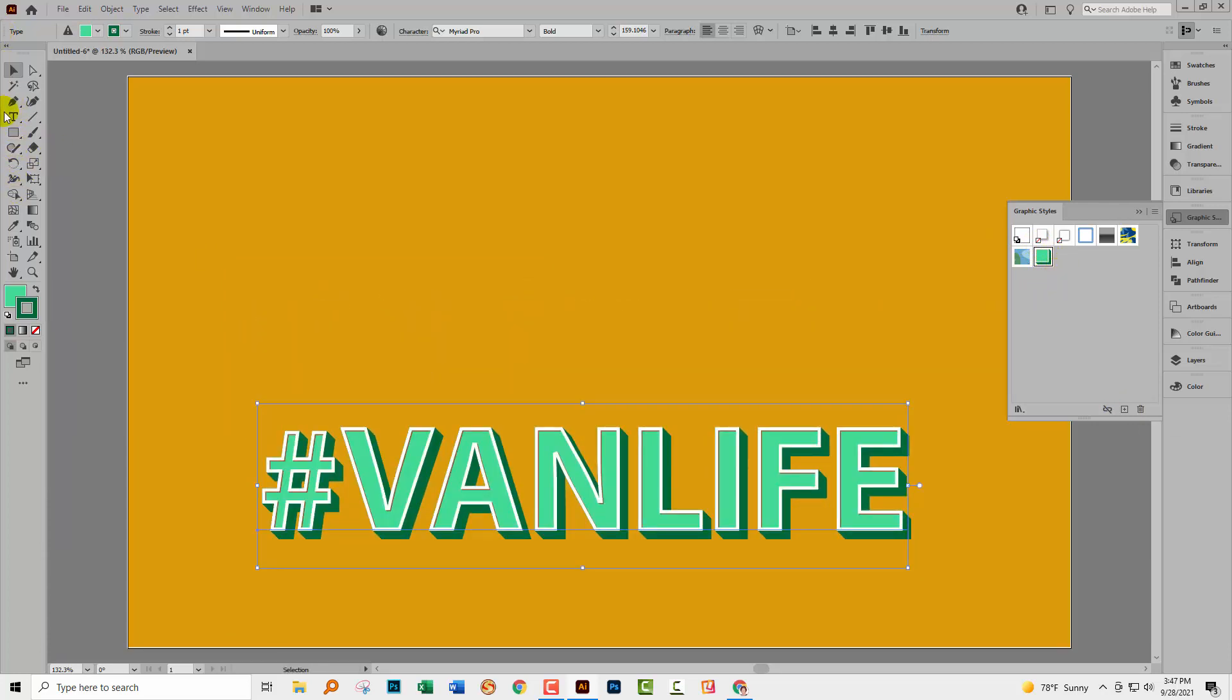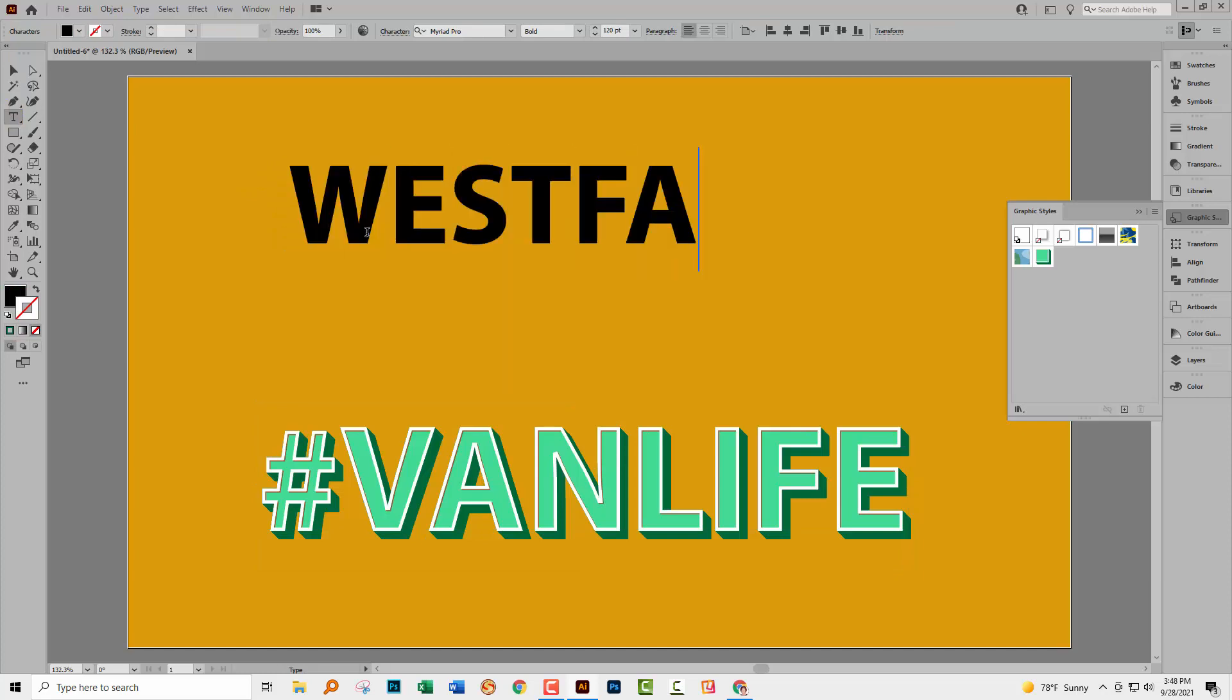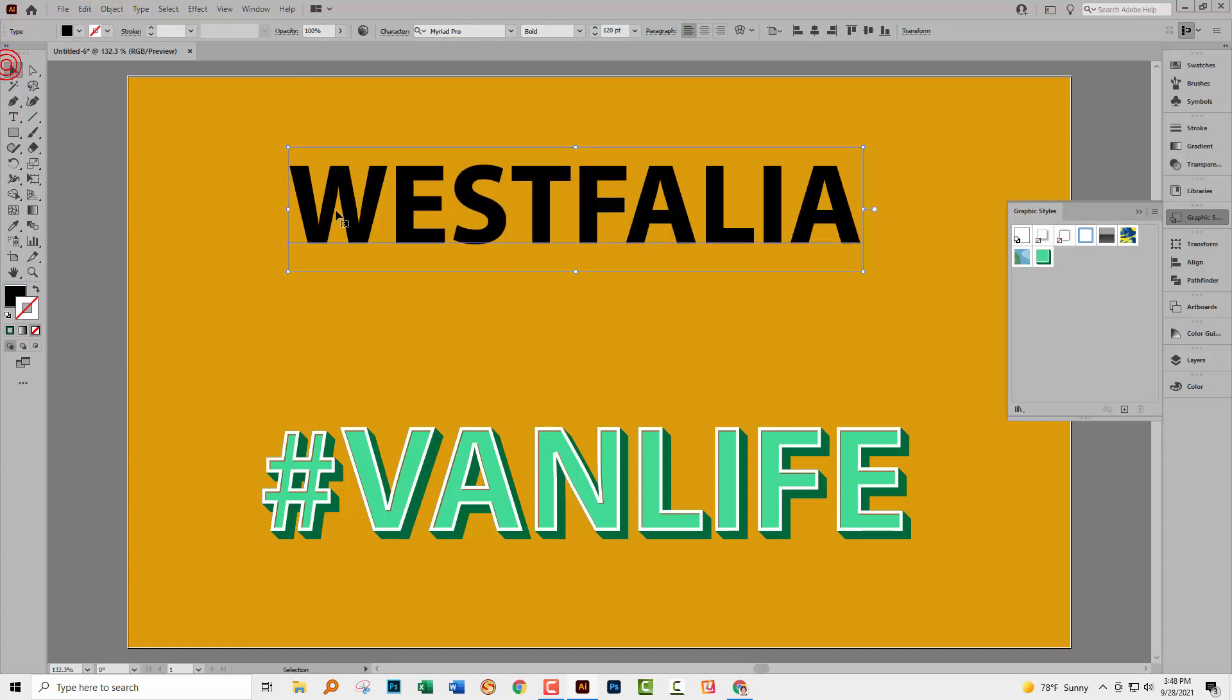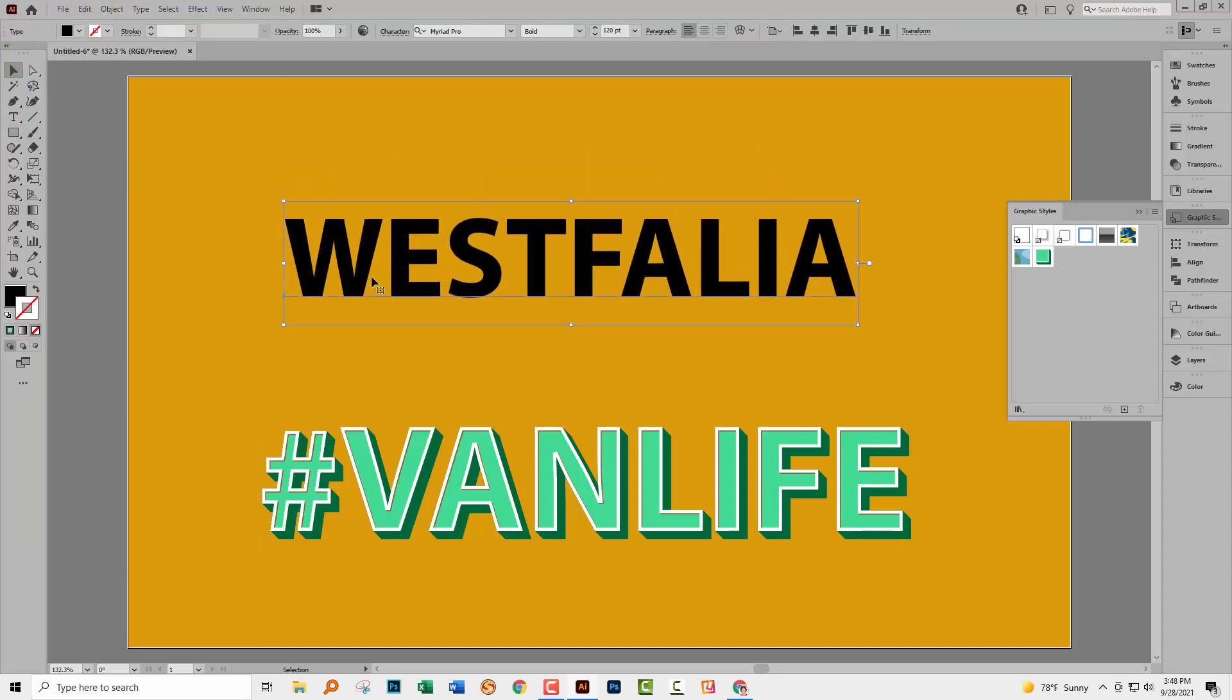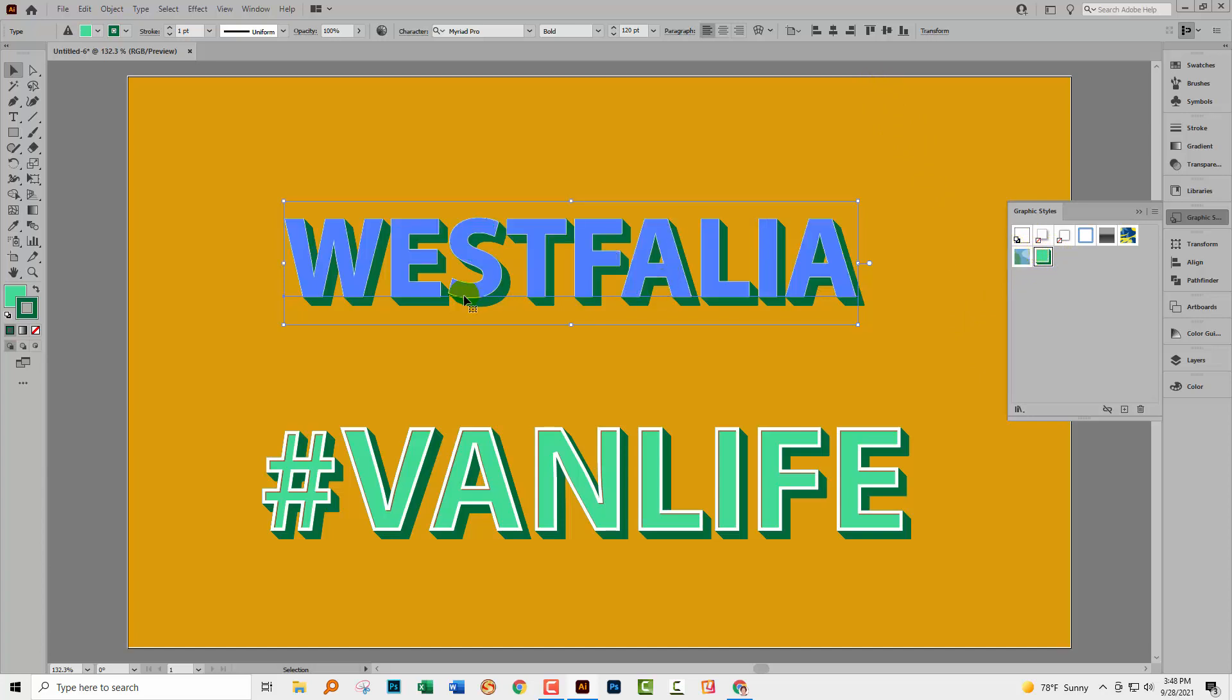So let's have a look and see how we're going to use that. I'm going to click the type tool. I'm going to click in the document and I'm going to type a different word. So my new van is a Westphalia. So let's just go and type the word Westphalia. Now I'm using the same font and font size here and I can apply this same effect to the type by selecting it and just clicking on the graphic style. So I haven't had to do anything. This graphic style can be used on different pieces of text.